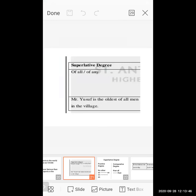Good afternoon one and all and welcome to the virtual class. Today we have to continue our topic, that is the change the degree. In a previous lecture we already completed two forms of sentences of superlative degree. Today we have to see the third form sentence of superlative degree and other such topics also.